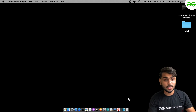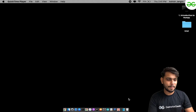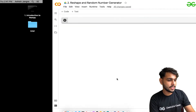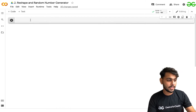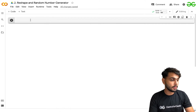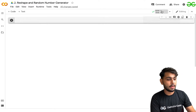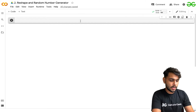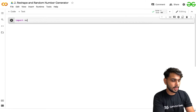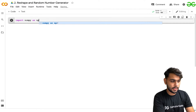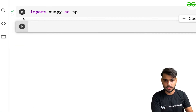So without wasting any time, let's jump into it. As you can see, we are going to discuss about reshaping the array. For that purpose, I'm using the same environment, which is Google Colab. I have created a new notebook here. First thing I need to do is import numpy as np. Once that is imported, I will call some functions.